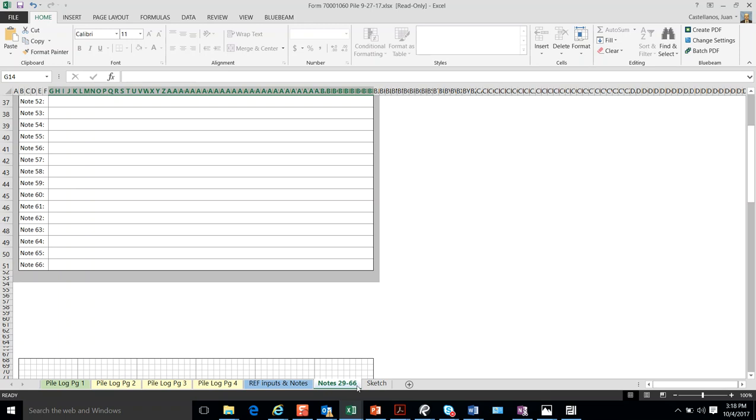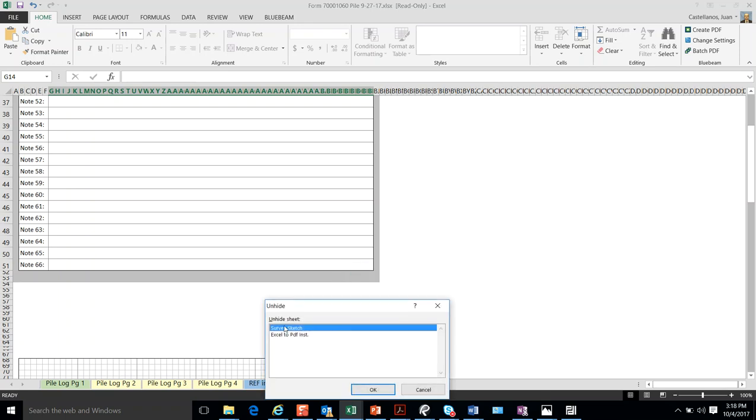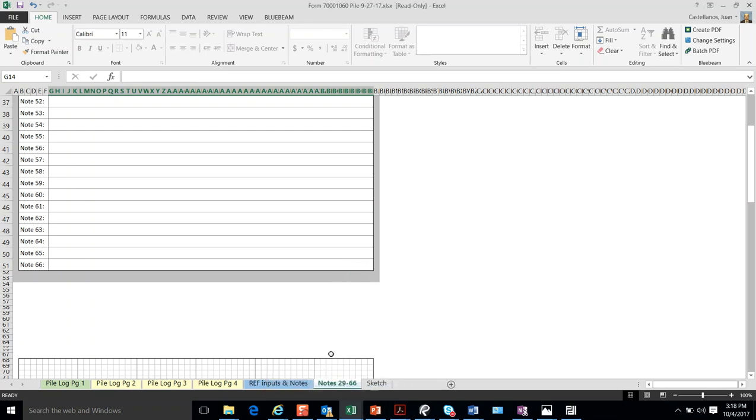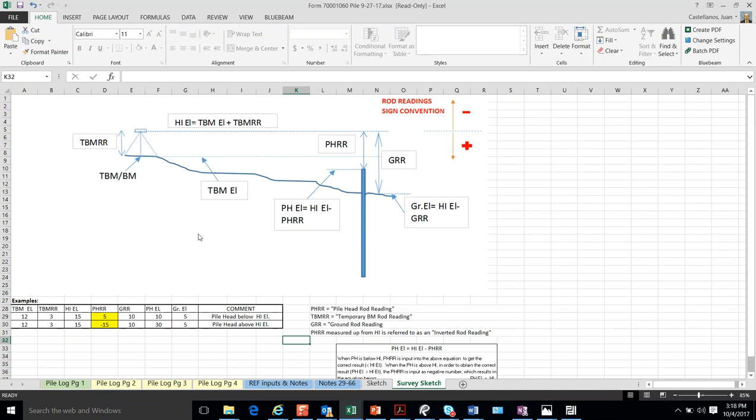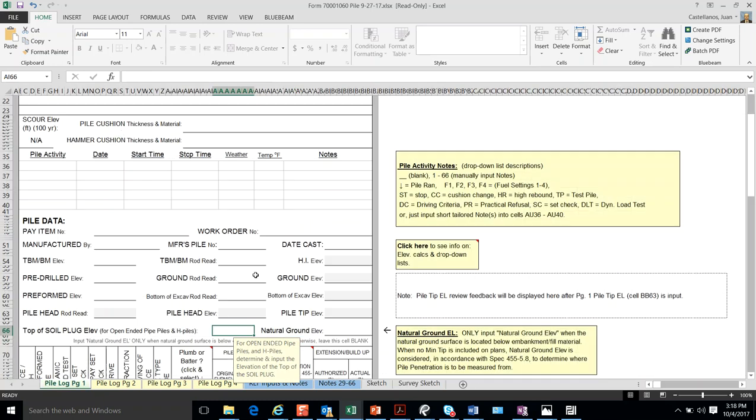Other pages that are available have to do with the survey sketch, which is actually explained in how the formulas to compute these elevations here are used.